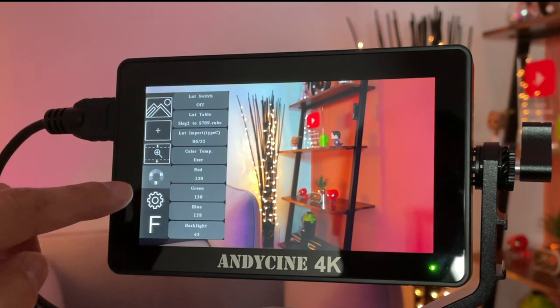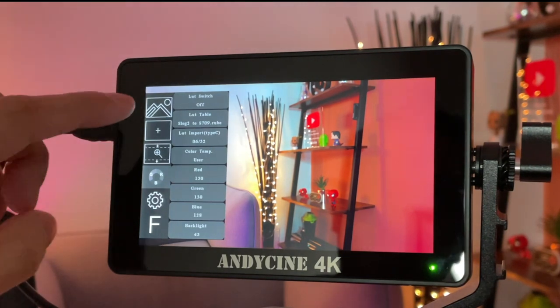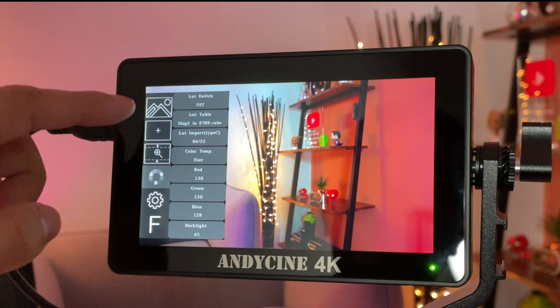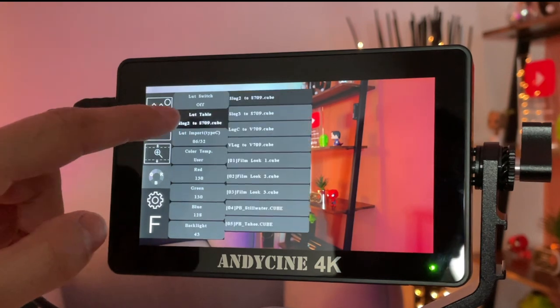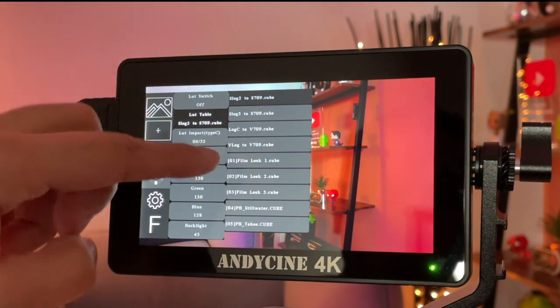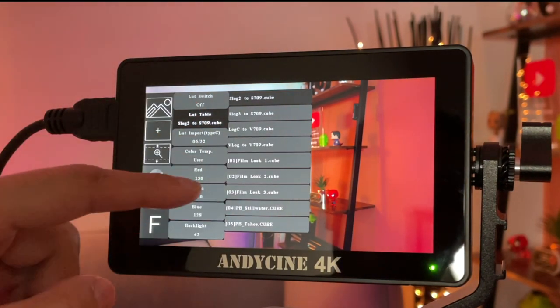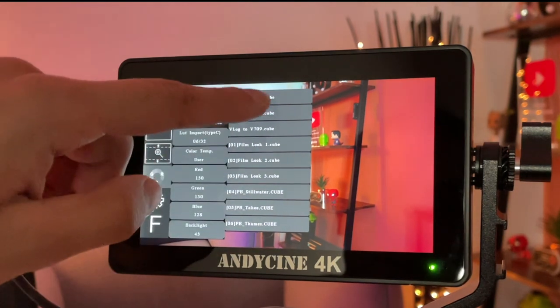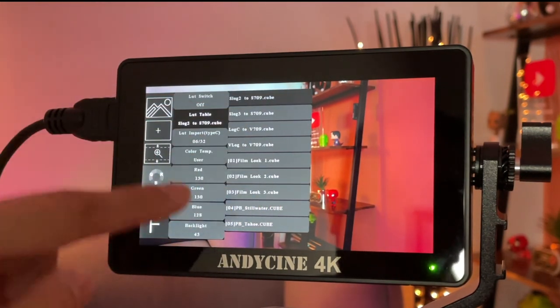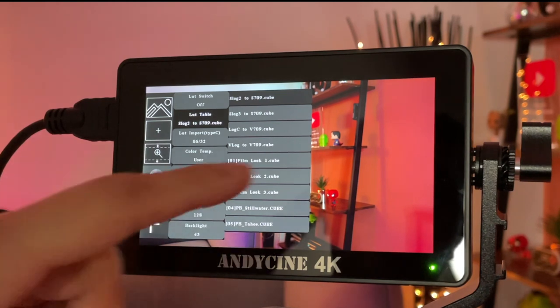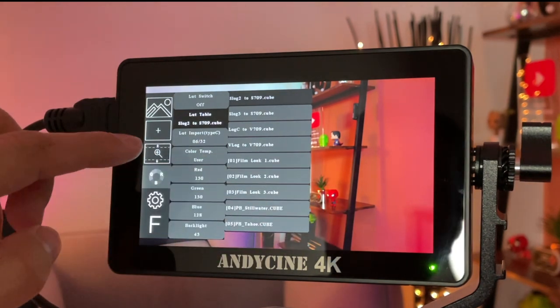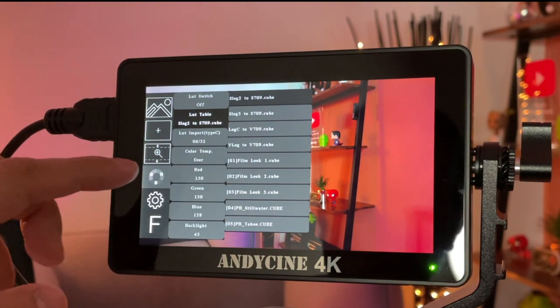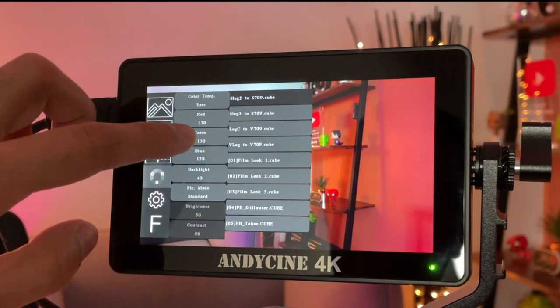The fourth menu item is the color grading one. This is where you can turn the LUT switches on and off. By default, they come with a set of four default LUTs. I've also imported a few more, as you can see. And I wanted to showcase to you guys how to import LUTs as well and view them on the screen, so that you can color grade it in post-editing for your applications.